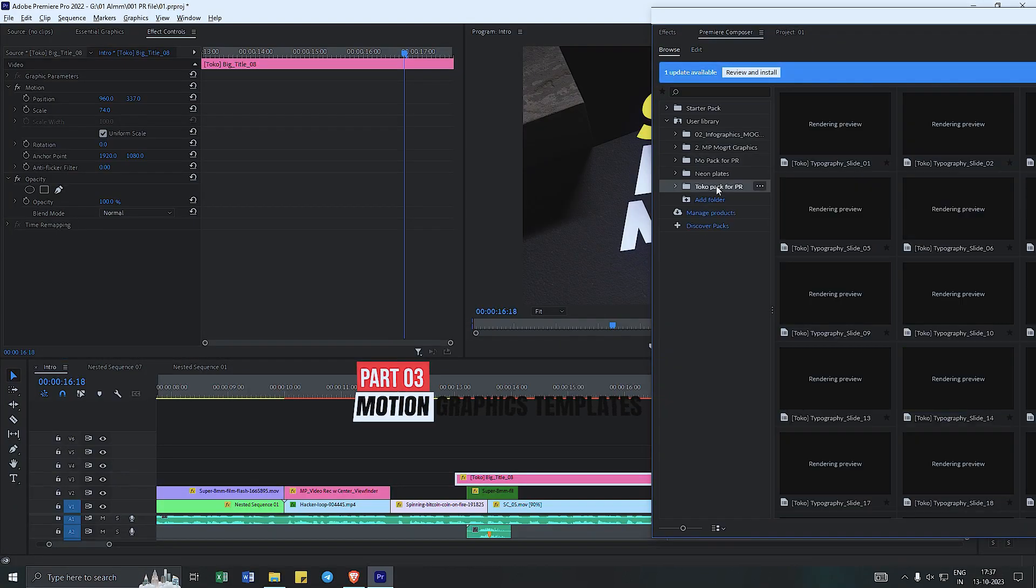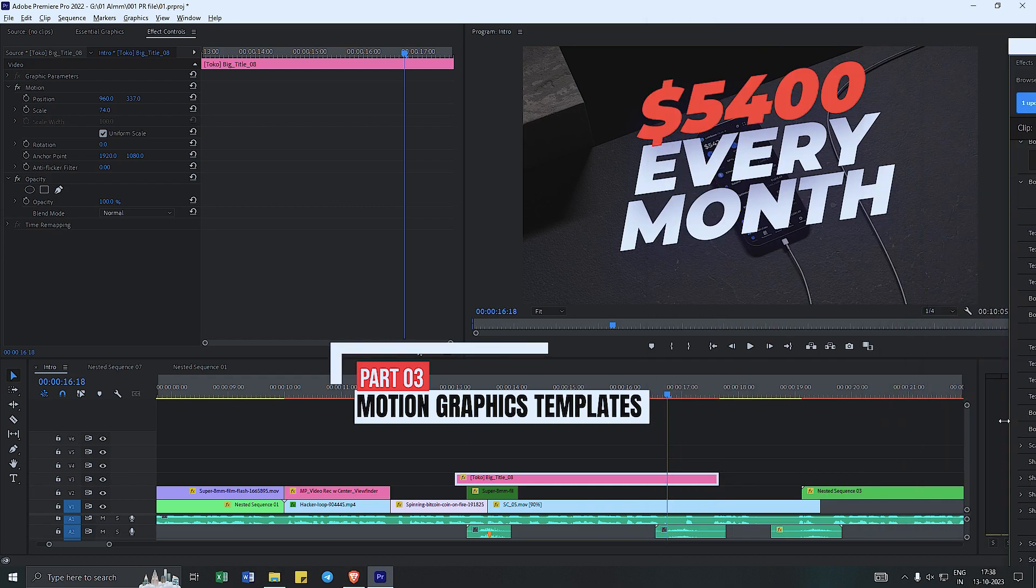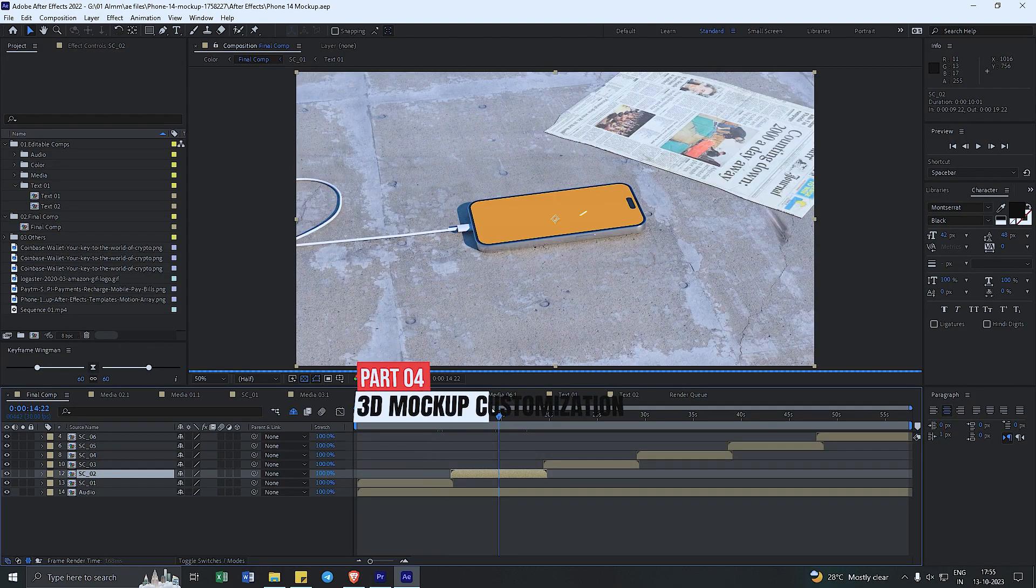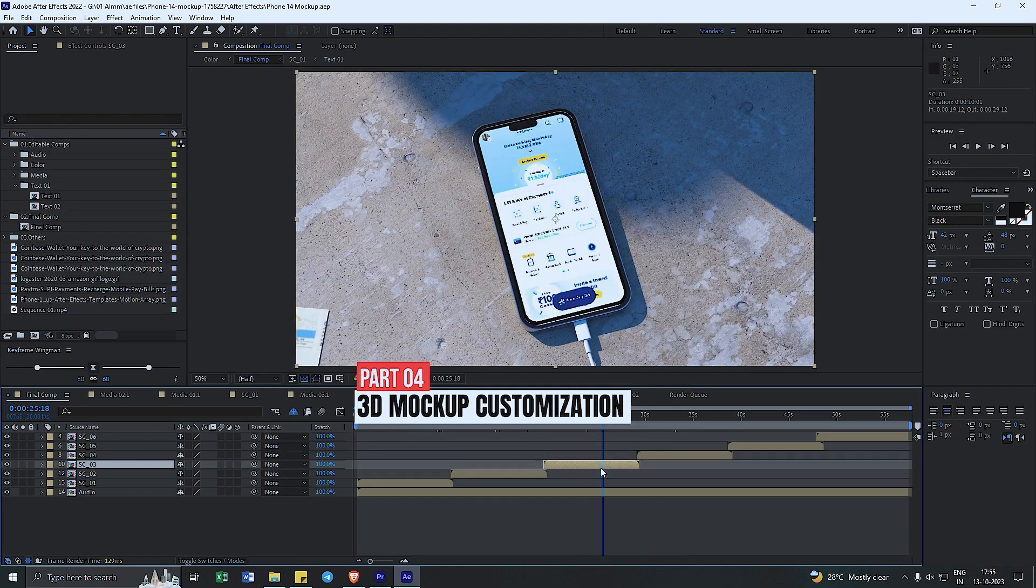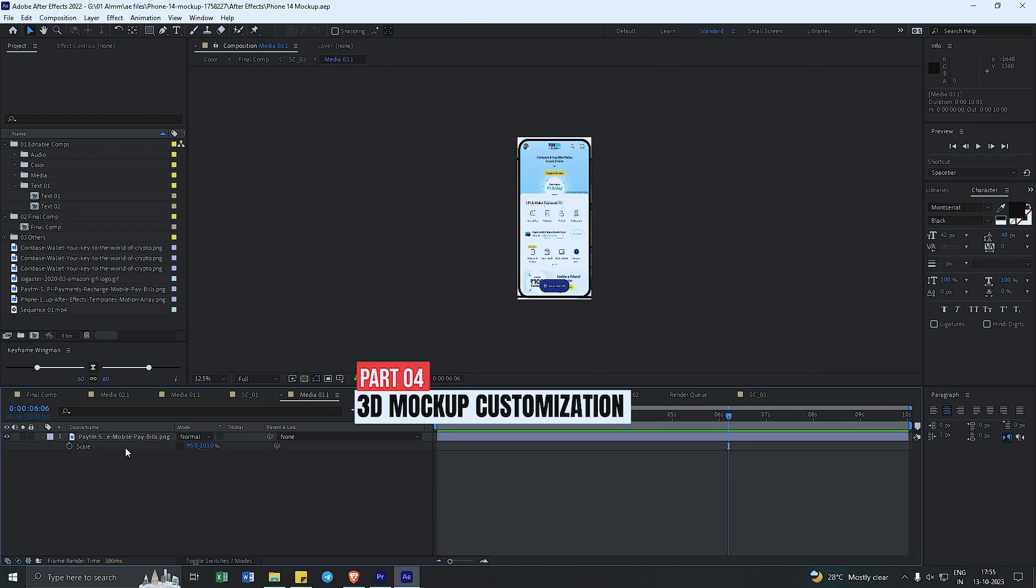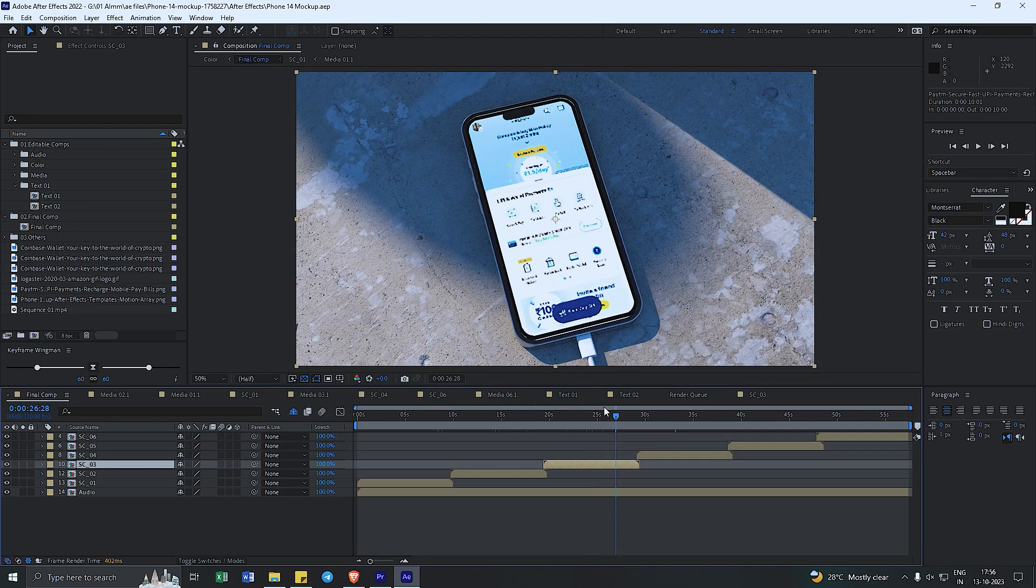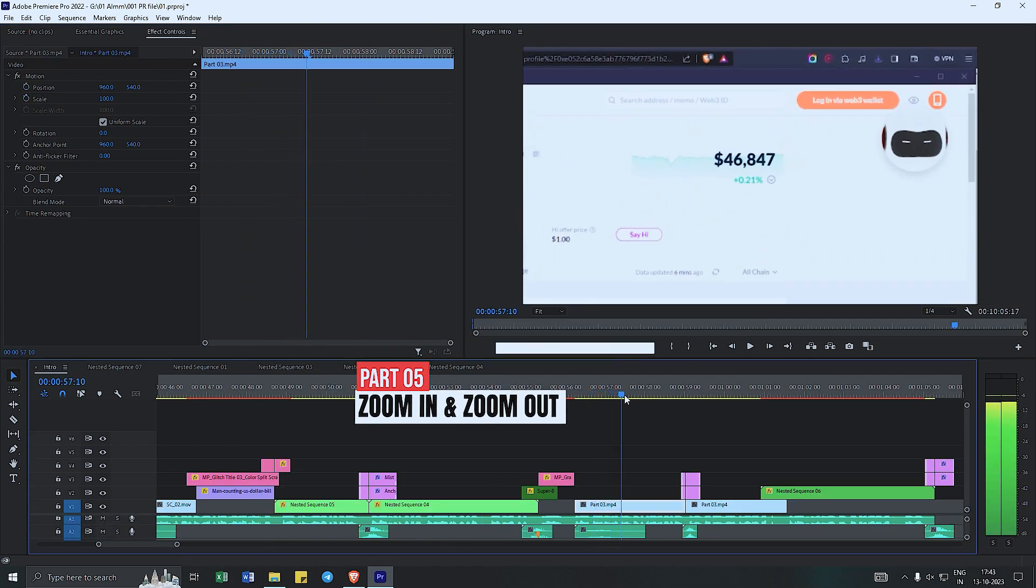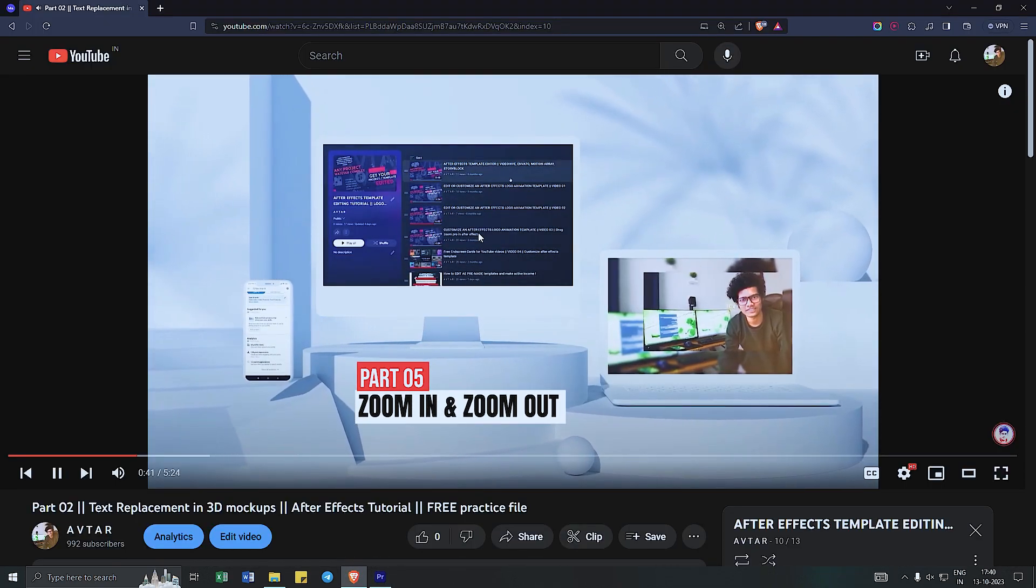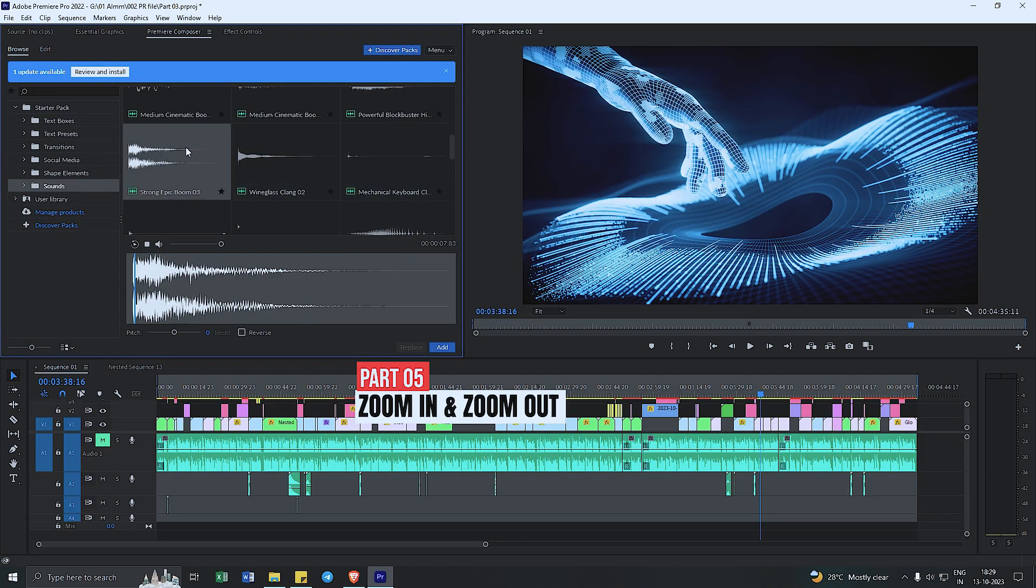Then third will be how you can add motion graphic templates inside your video. Fourth one will be how you can add motion graphics and images inside of an After Effects mock-up. Then we will have zoom in and zoom out, then scrolls, how you can add scrolls in your video, and then sound effects.